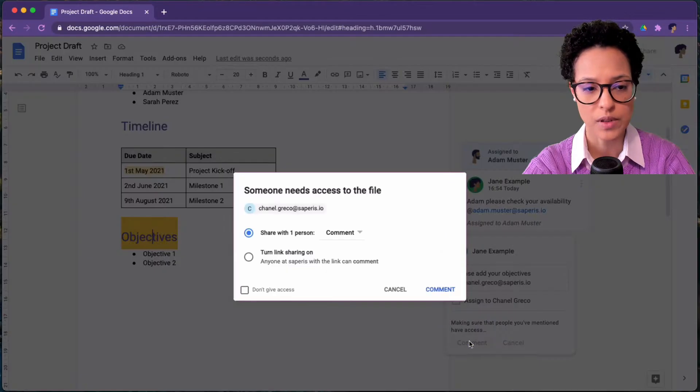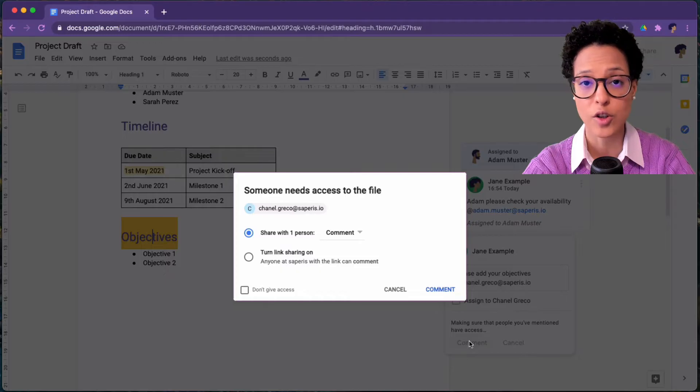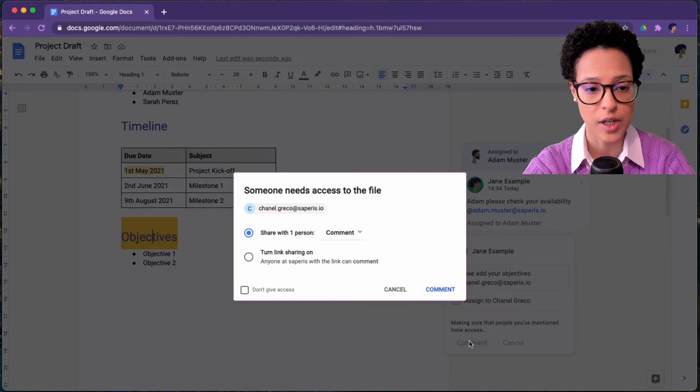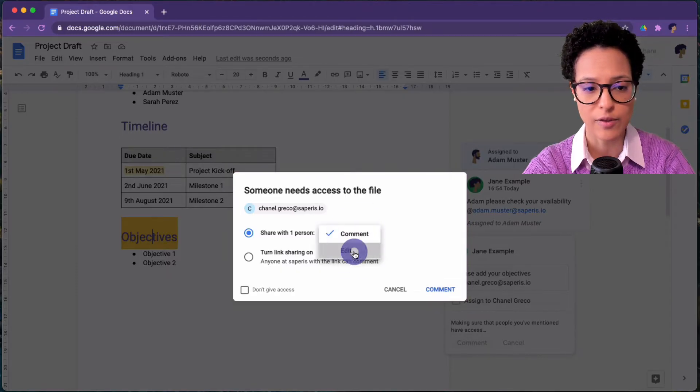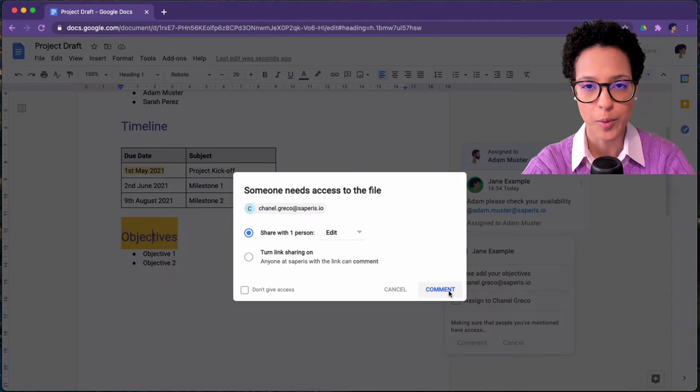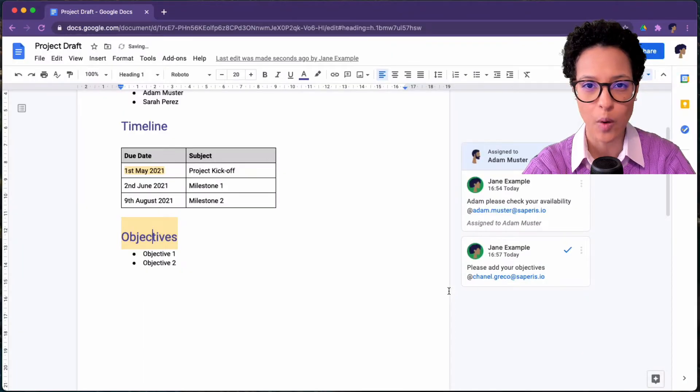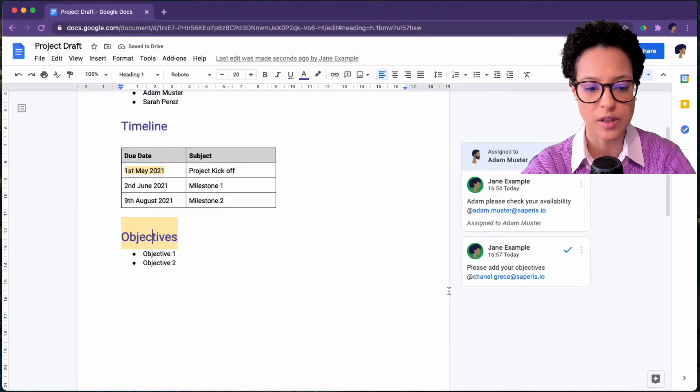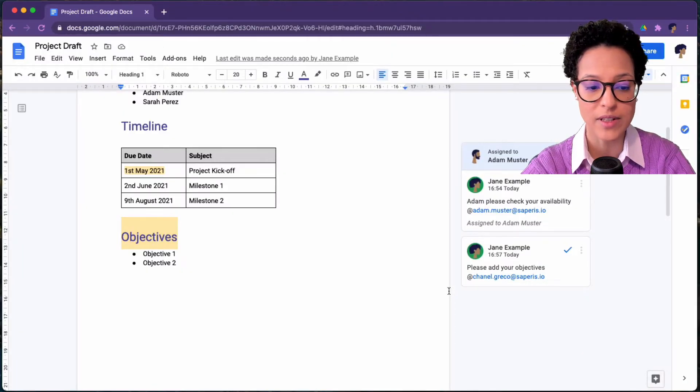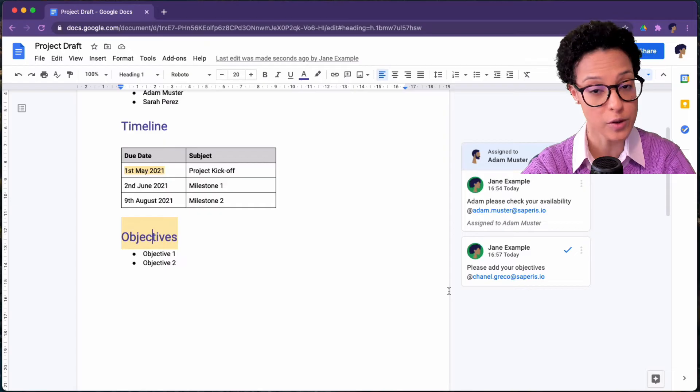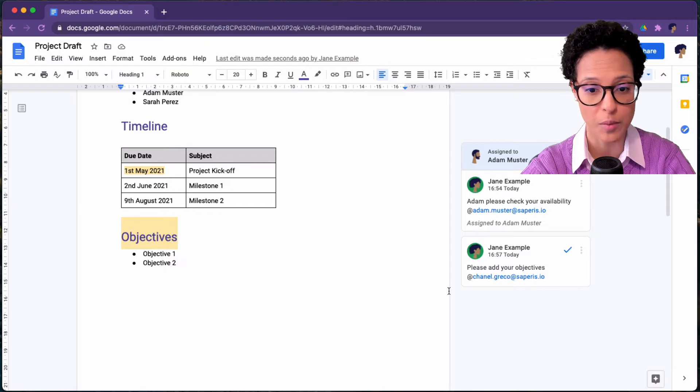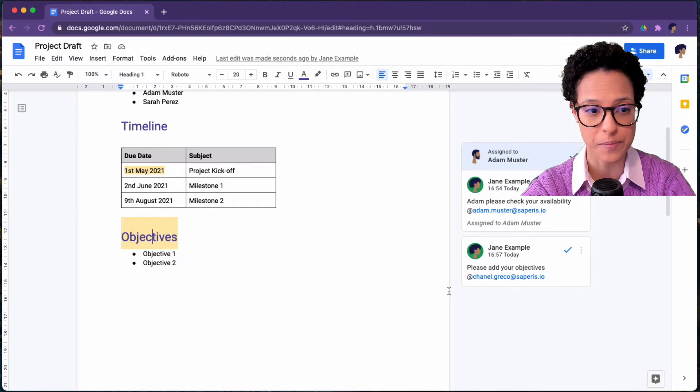And oh, the document is not shared with Chanel. So let's go ahead and give her editing rights. So pretty cool how as soon as we at mentioned someone in the document, it gave us the hint that we need to share the document with that person.